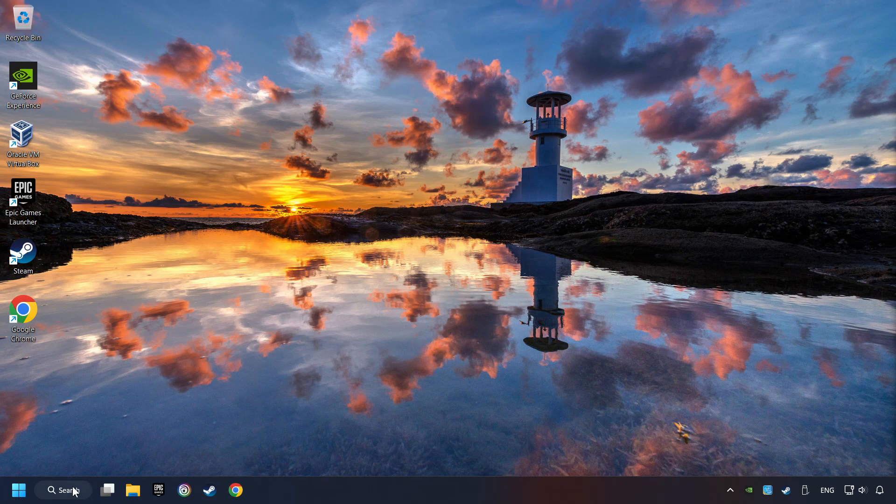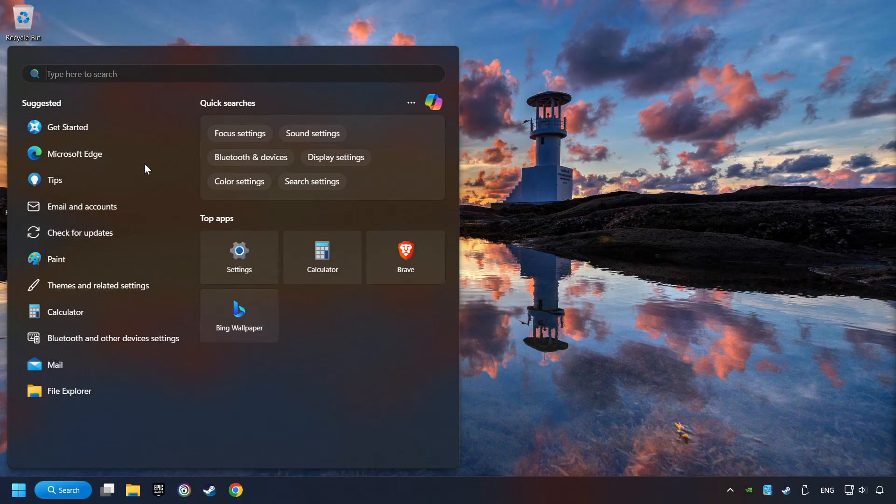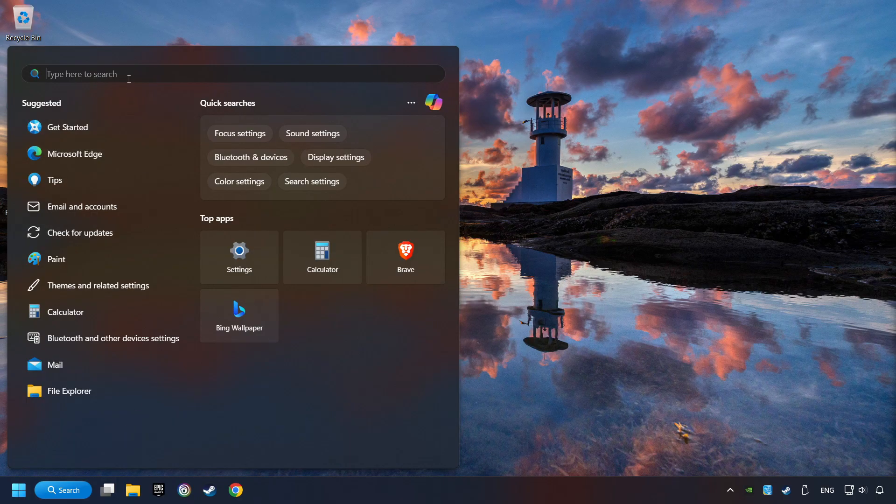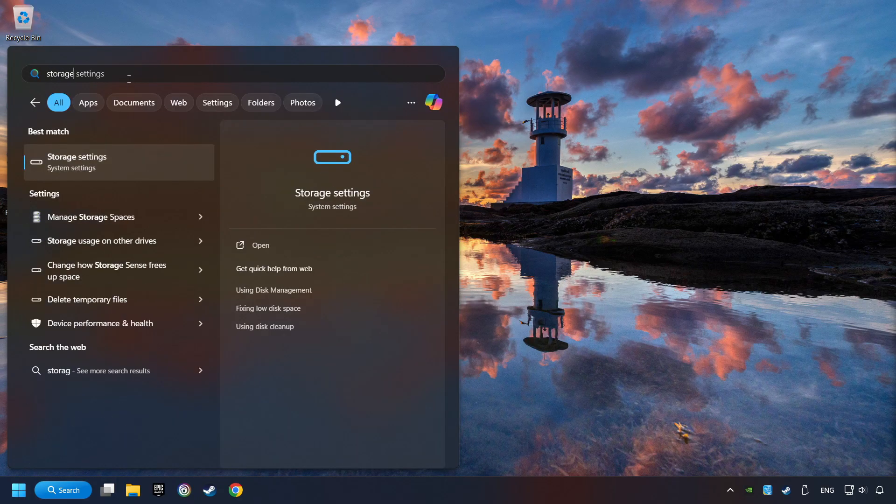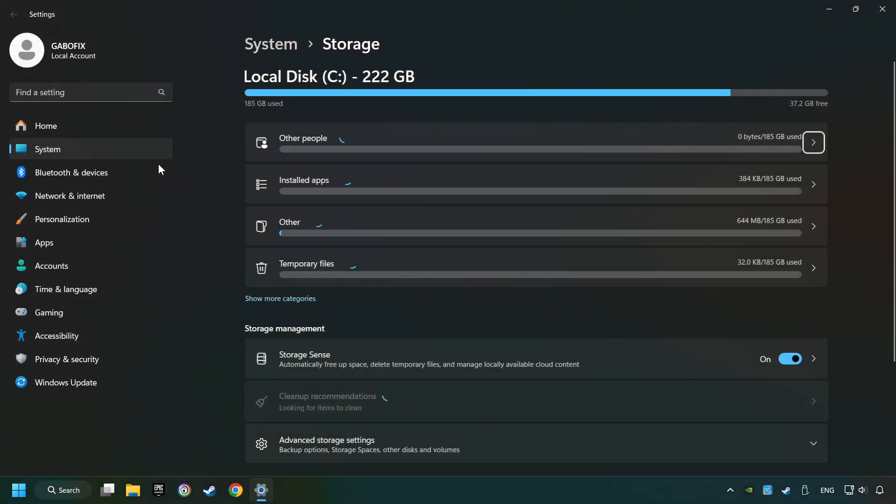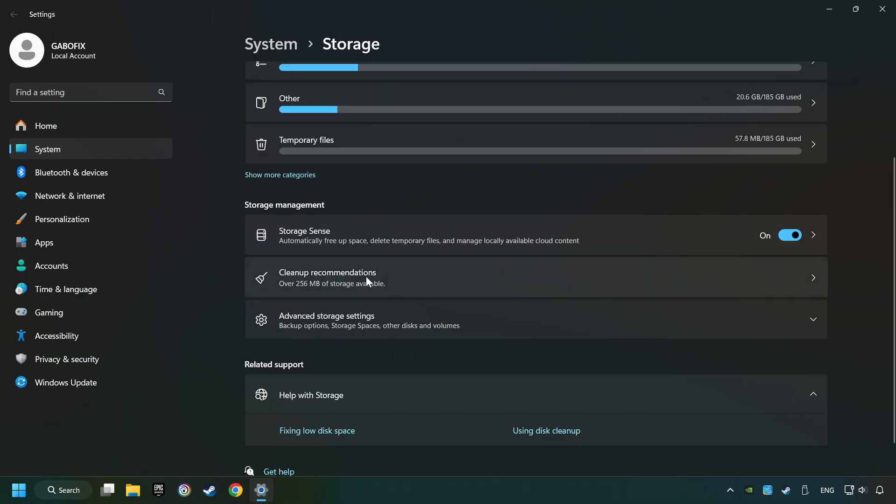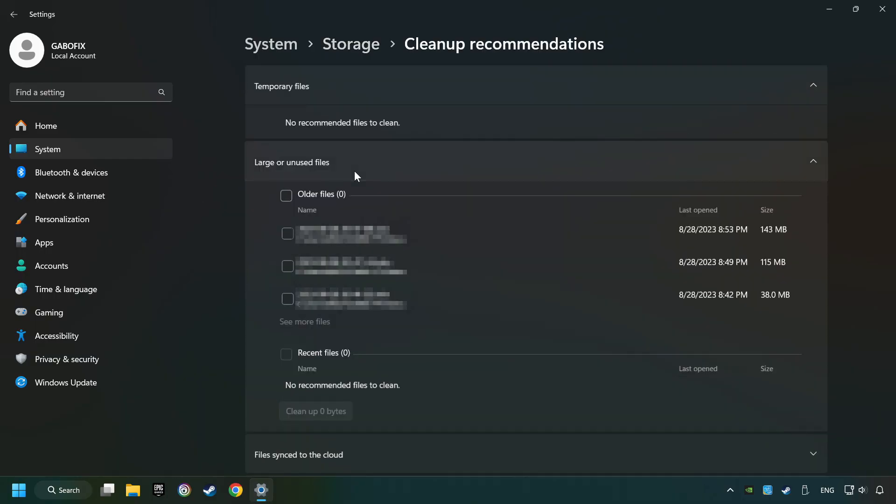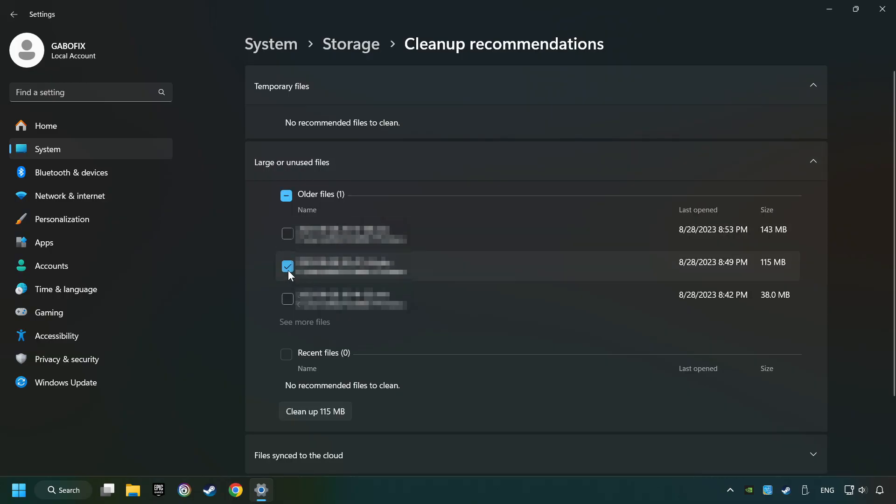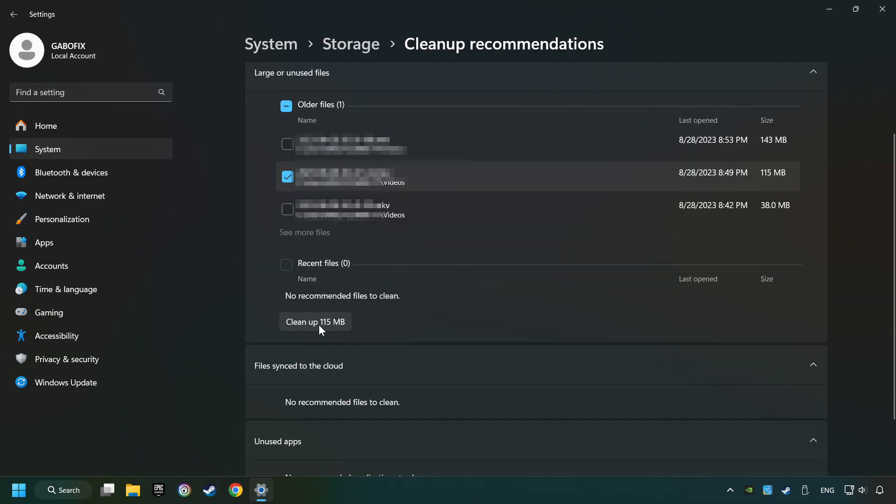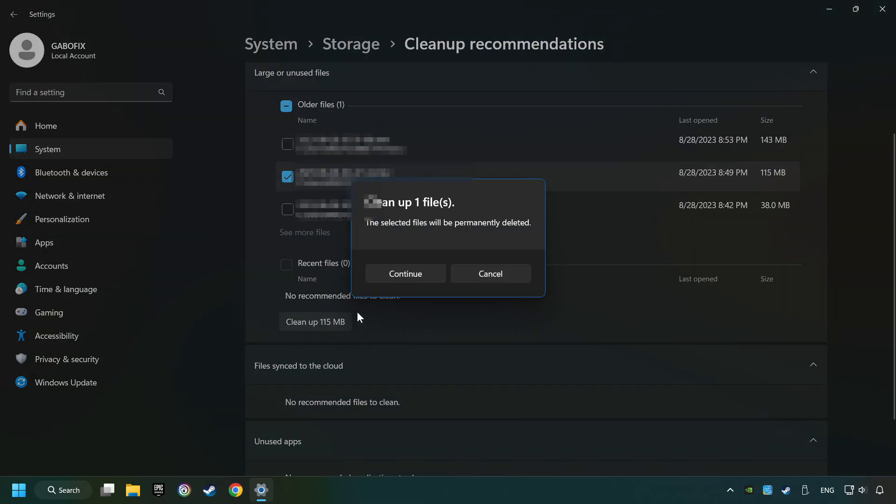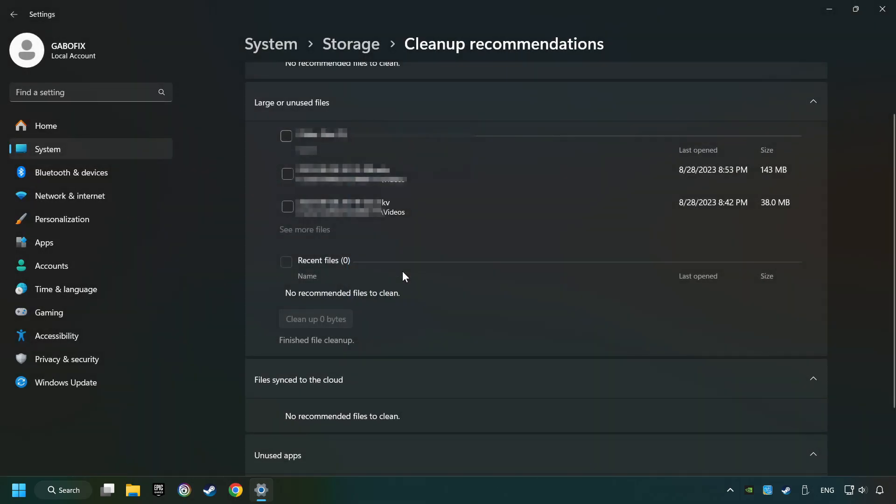Click on the search box and type in Storage. Click on Storage Settings. Here you can remove any unnecessary junk files. Select Cleanup Recommendation. Select Unnecessary Files here. Then click on the Cleanup button and then Continue. If it's ready, you can close the window.